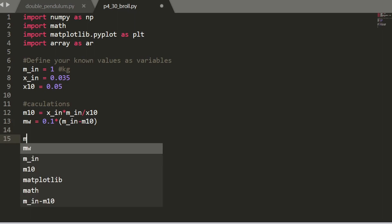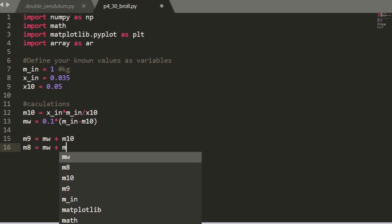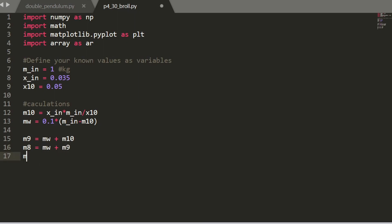It's a good idea to check if your code runs every now and then. Then we have m_9 equals m_water plus m_10 and m_8 equals m_water plus m_9, etc. etc.